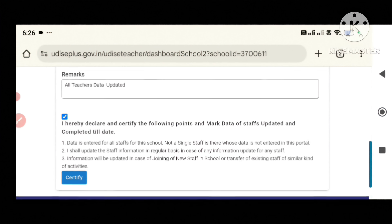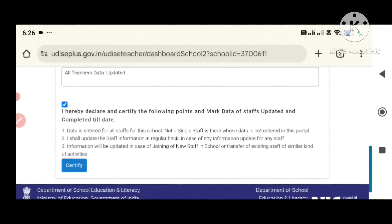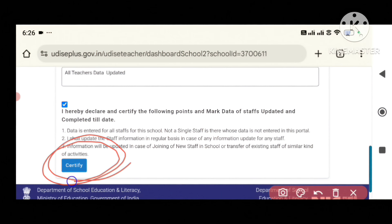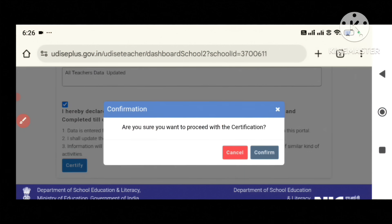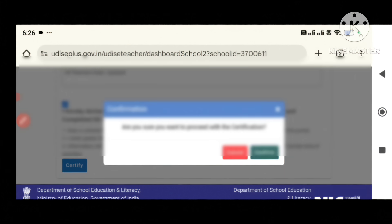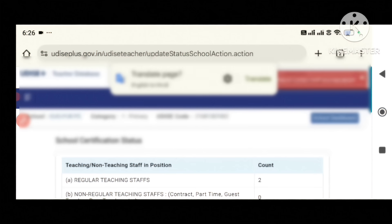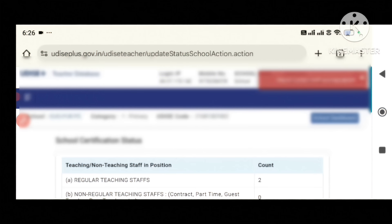Check the checkbox. I declare and certify the following points: Mark data of staff updated and completed till date. Certified and click. Are you sure you want to proceed with certification? Click on the certificate.